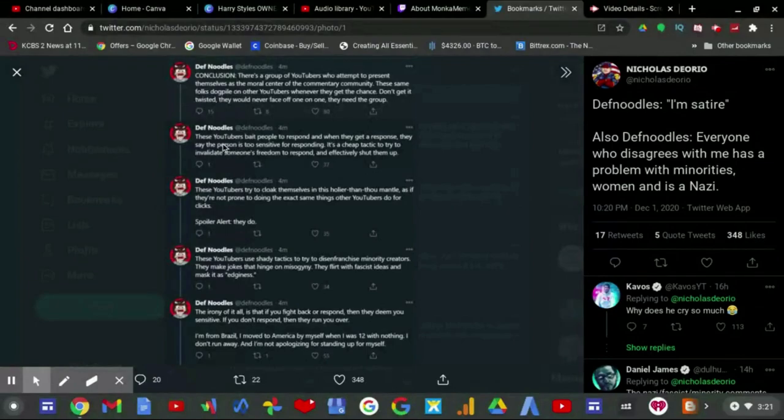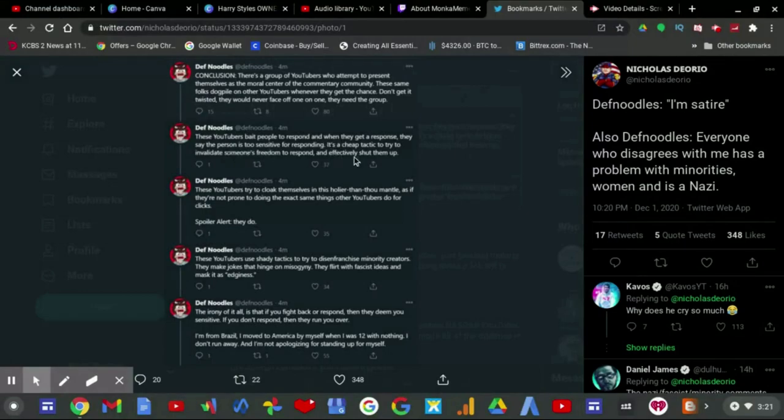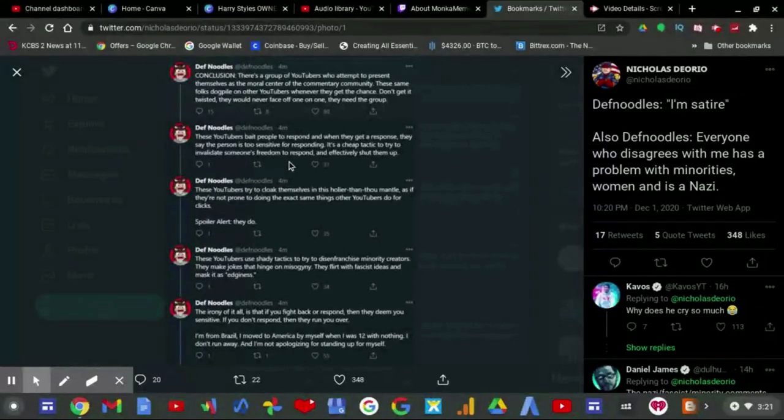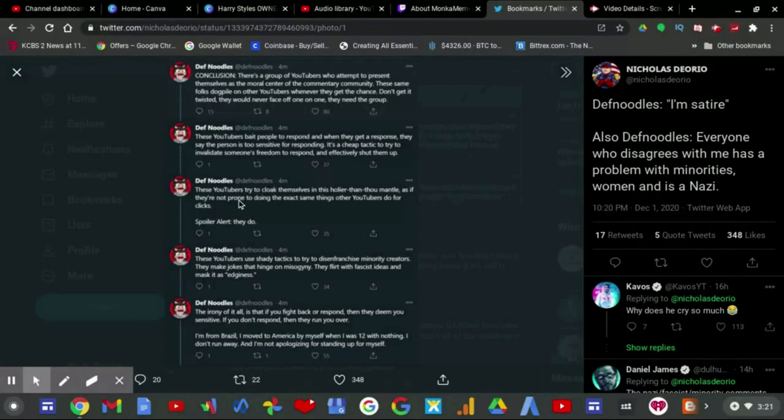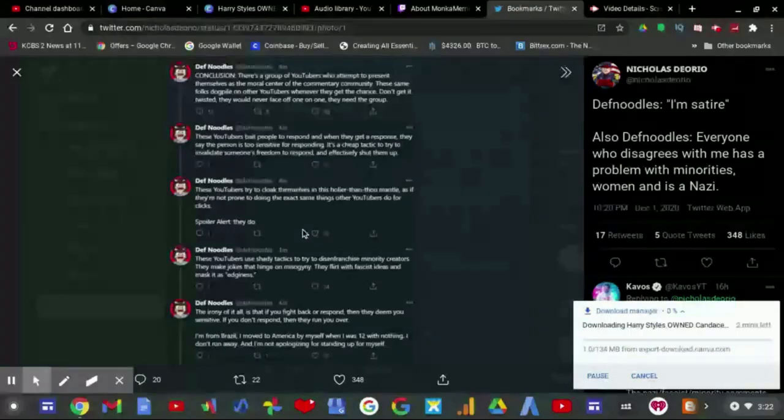These YouTubers bait people to respond, and when they get a response they say the person is too sensitive for responding. It's a cheap tactic to try to invalidate someone's freedom to respond and effectively shut them up. Spoiler alert, they do.